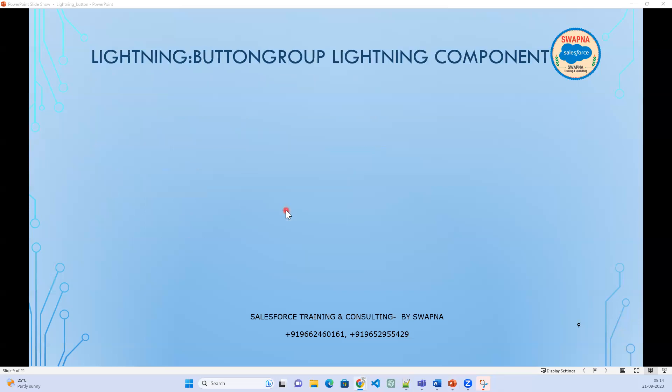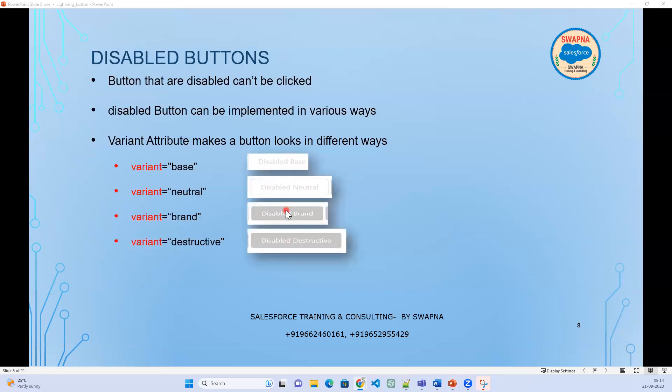It is exactly the same as the basic button, but the only extra attribute you need to add is disabled equal to true. If you say disabled equal to true, then the button will be disabled.